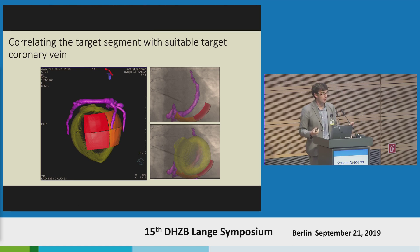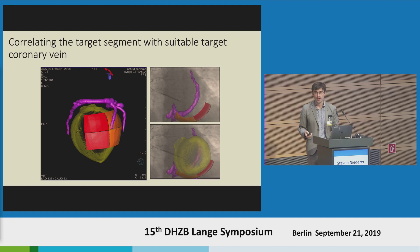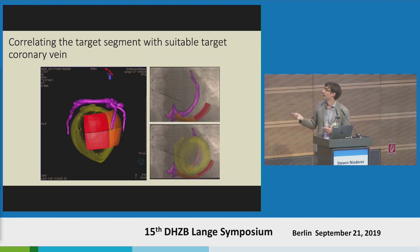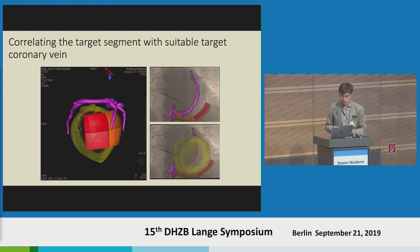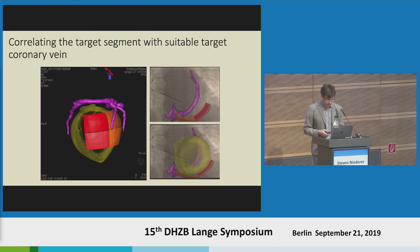As the cardiologist moves the C-arm, the targets are updated dynamically so they can track those in real time. This is the current clinical study we're working on for both epicardial pacing and endocardial pacing using the EBR WICS device.